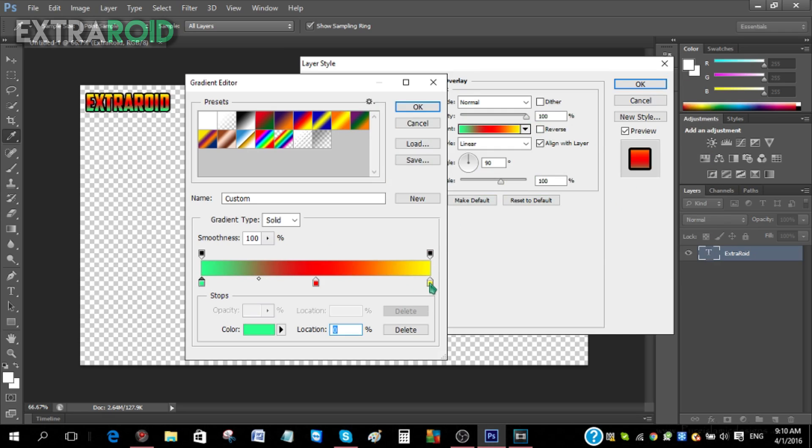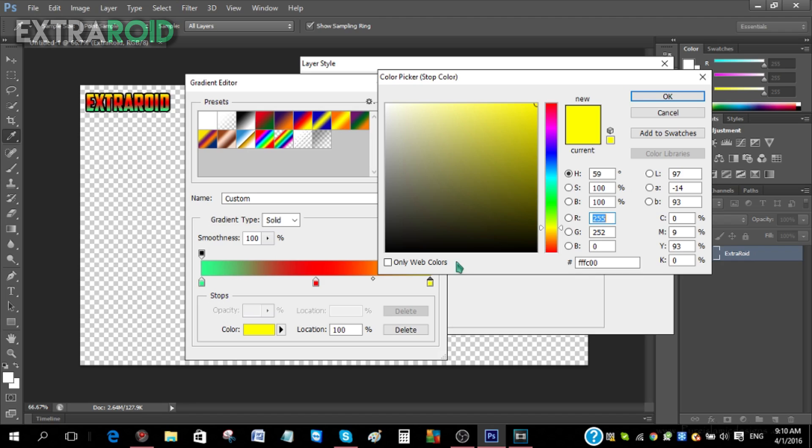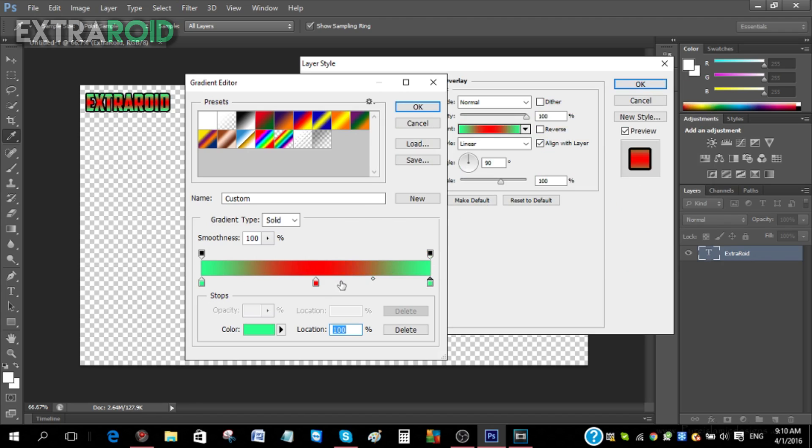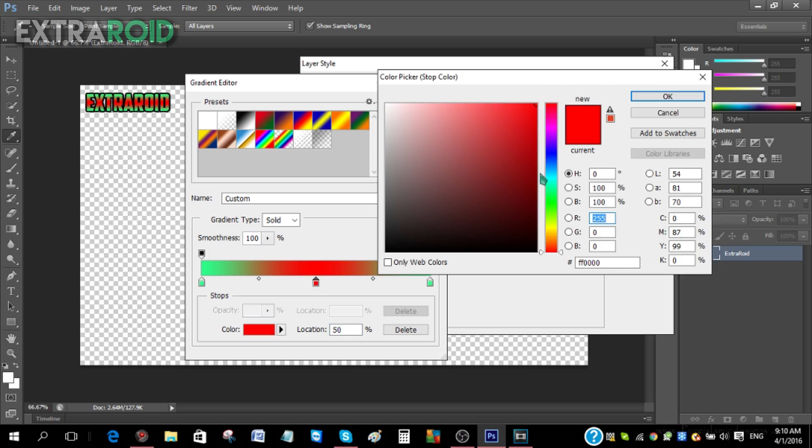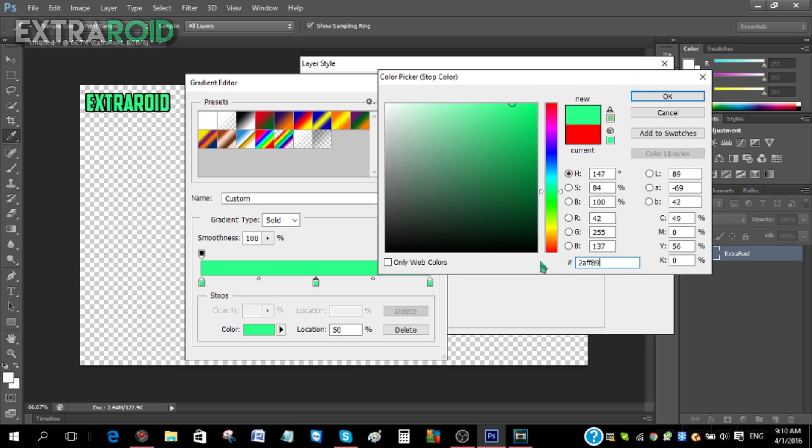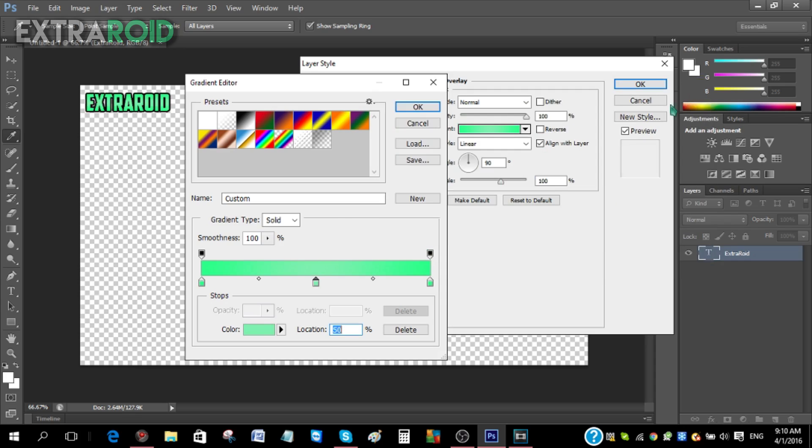Then just do the same over here and change this to let's say a darker shade or a lighter shade. Let me see what looks good. That looks good, so I'm just gonna click OK.